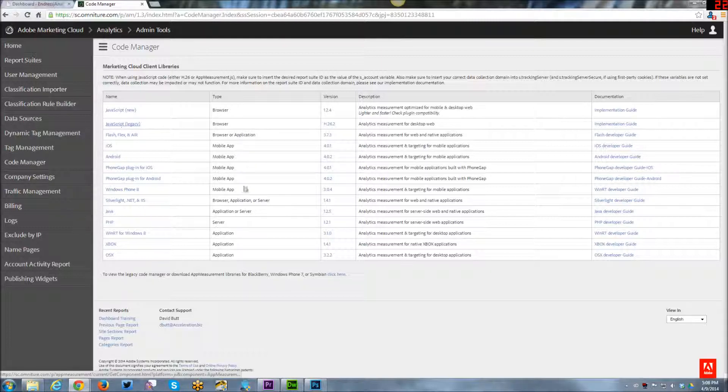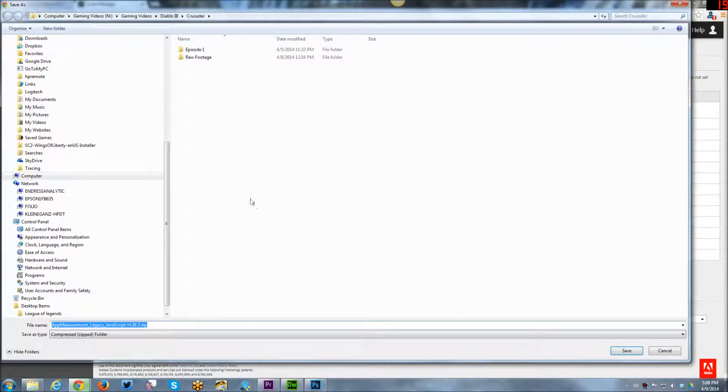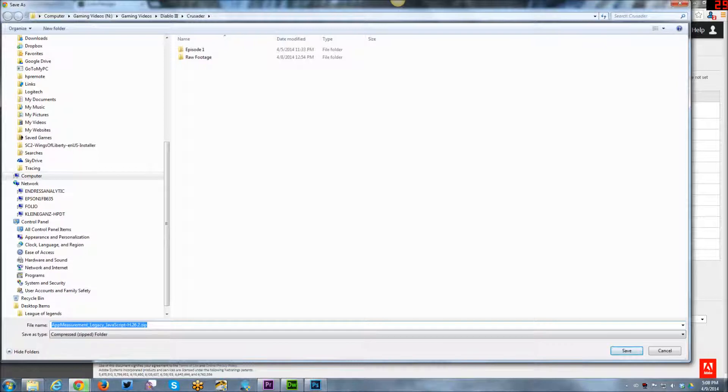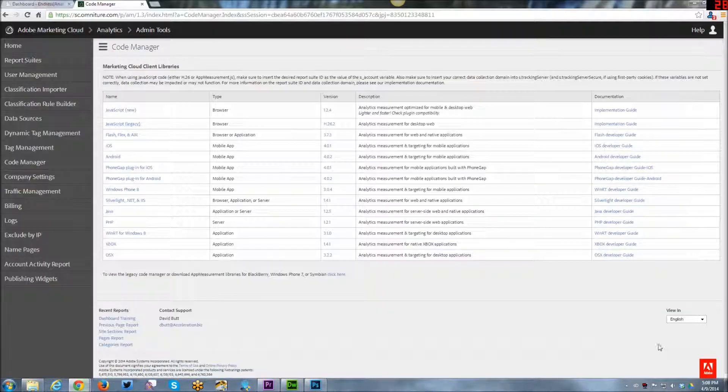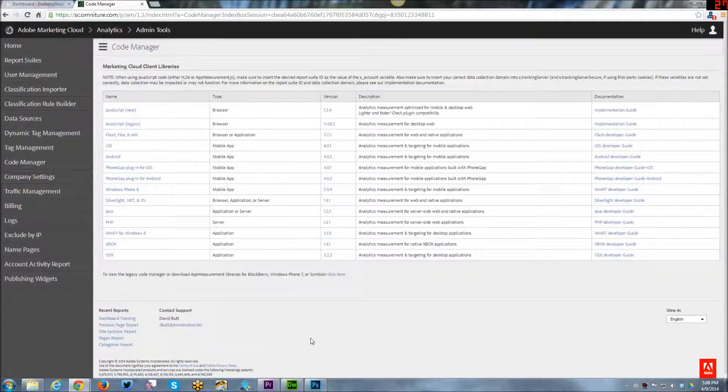So basically, you click on the link and you download the zip file, and it includes a number of files, which we'll see in a moment. I'm not going to go ahead and save the zip file right now, but that's basically how you get to the code itself.